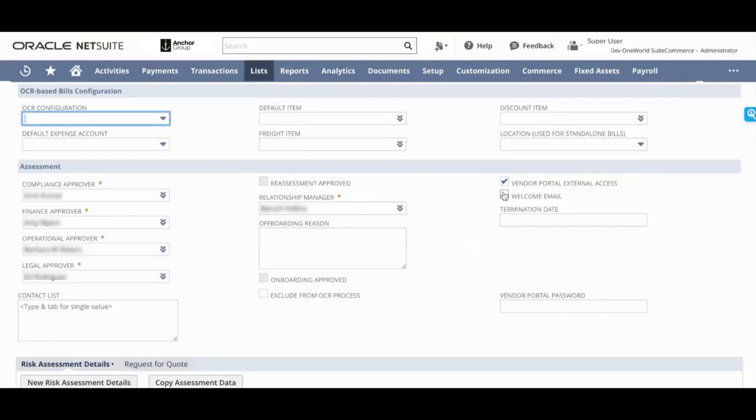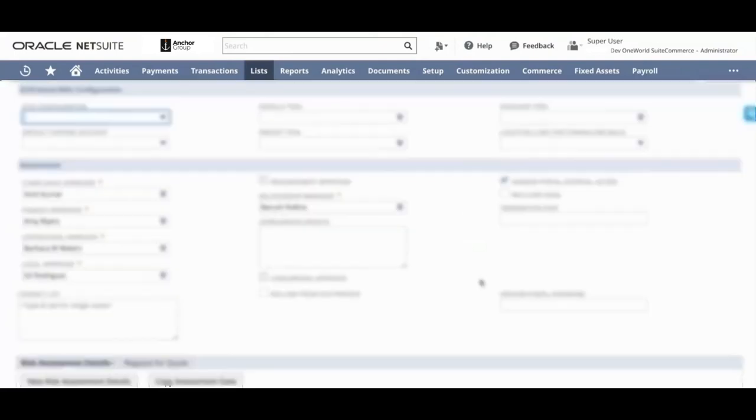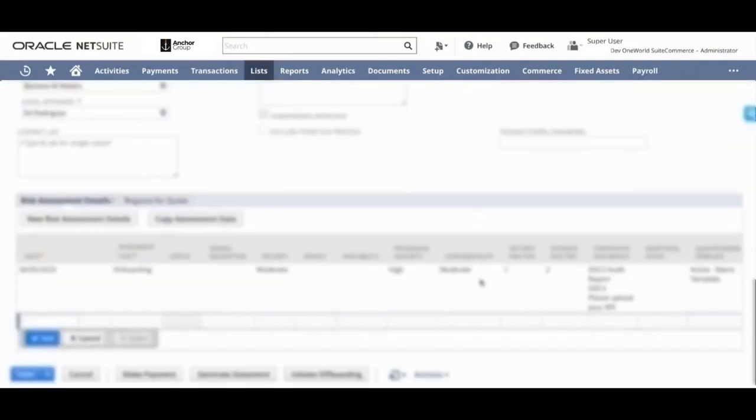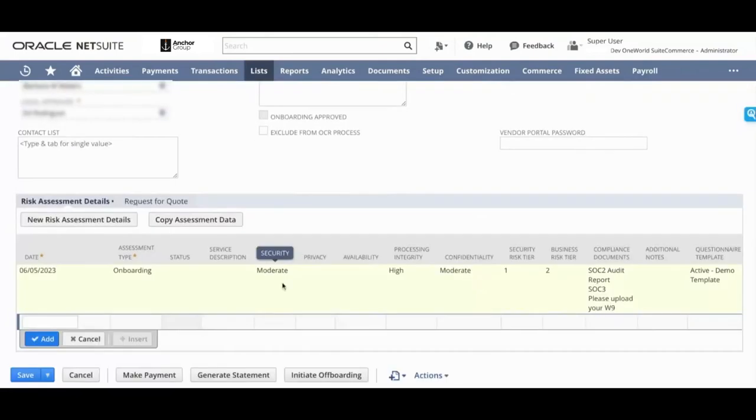So say you've selected all of this, what do you need to do now? You need to actually send them the onboarding questionnaire that you created.